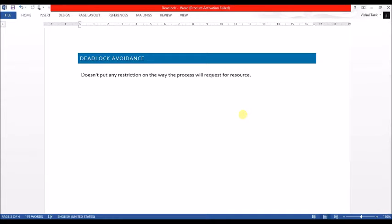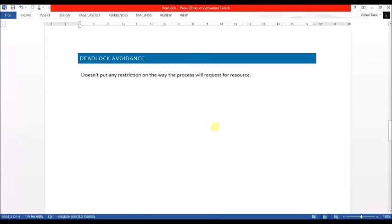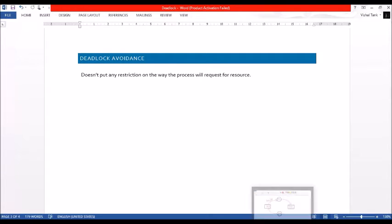Welcome back to another video on deadlock. In the previous lecture we already completed the deadlock prevention technique. In this lecture today we are going to learn about deadlock avoidance technique. The basic funda of deadlock prevention technique is that it simply puts a restriction on the way the process will request for the resource.